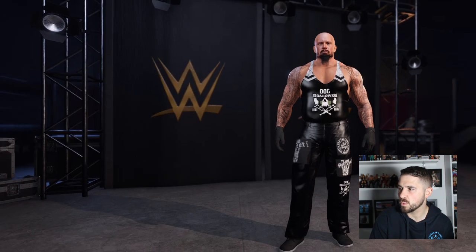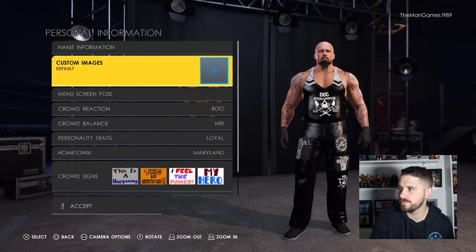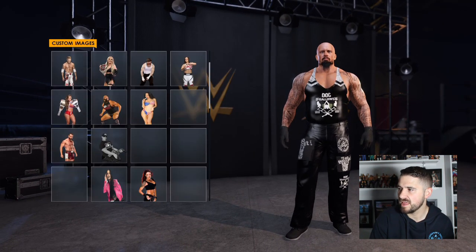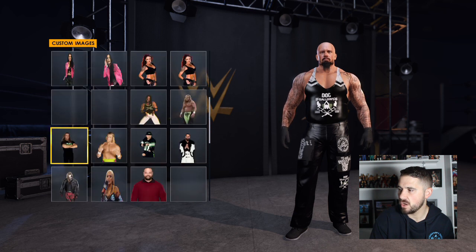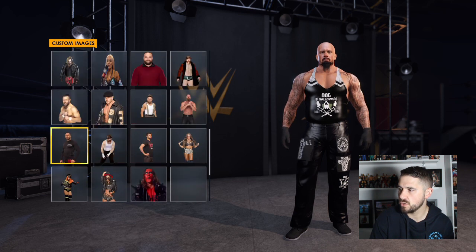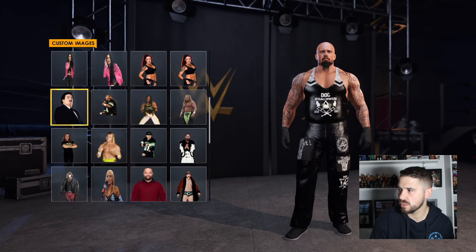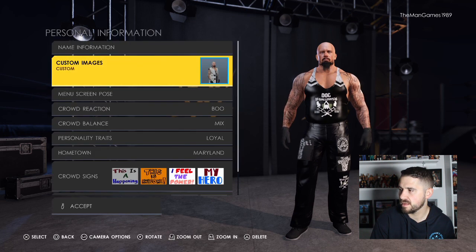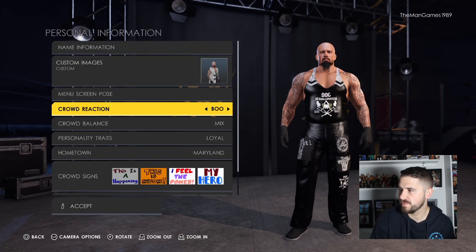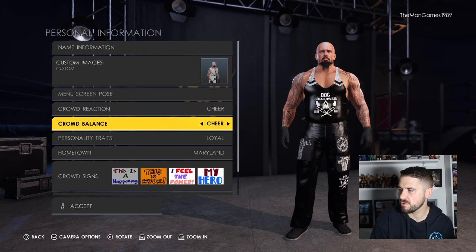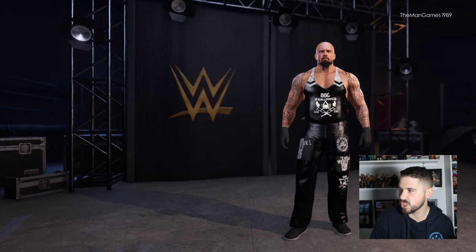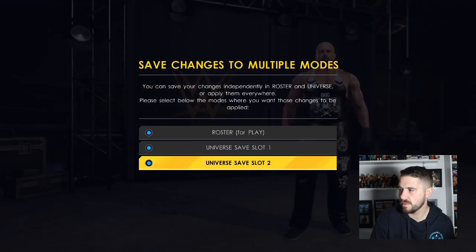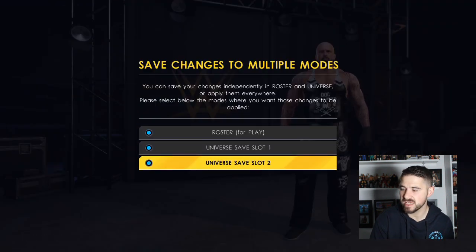Then go to personal information, then go to custom image and find your new Luke Gallows image. We'll change the crowd reaction to cheer, as it looks like they're now babyfaces. Then make sure to save that.